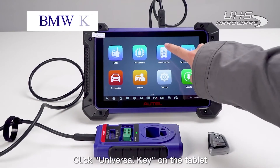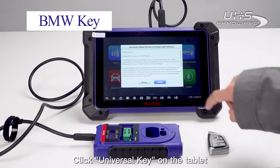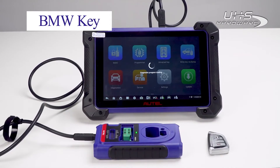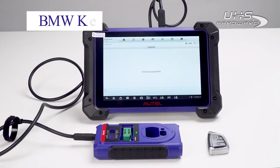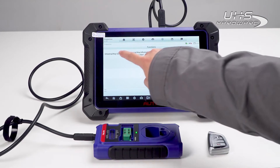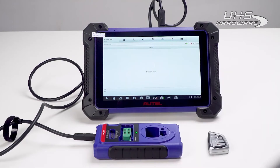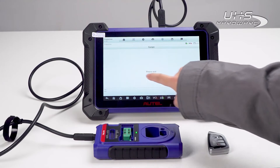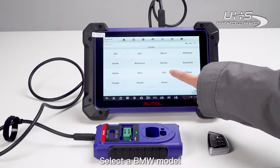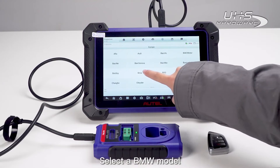Click Universal Key on the tablet, then select a BMW model.